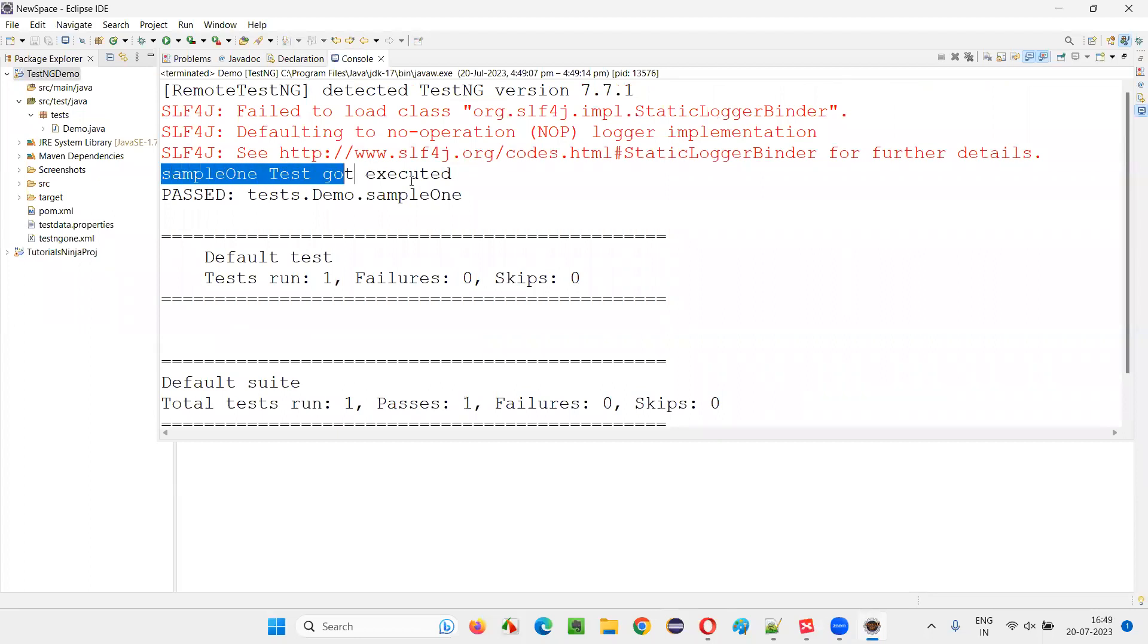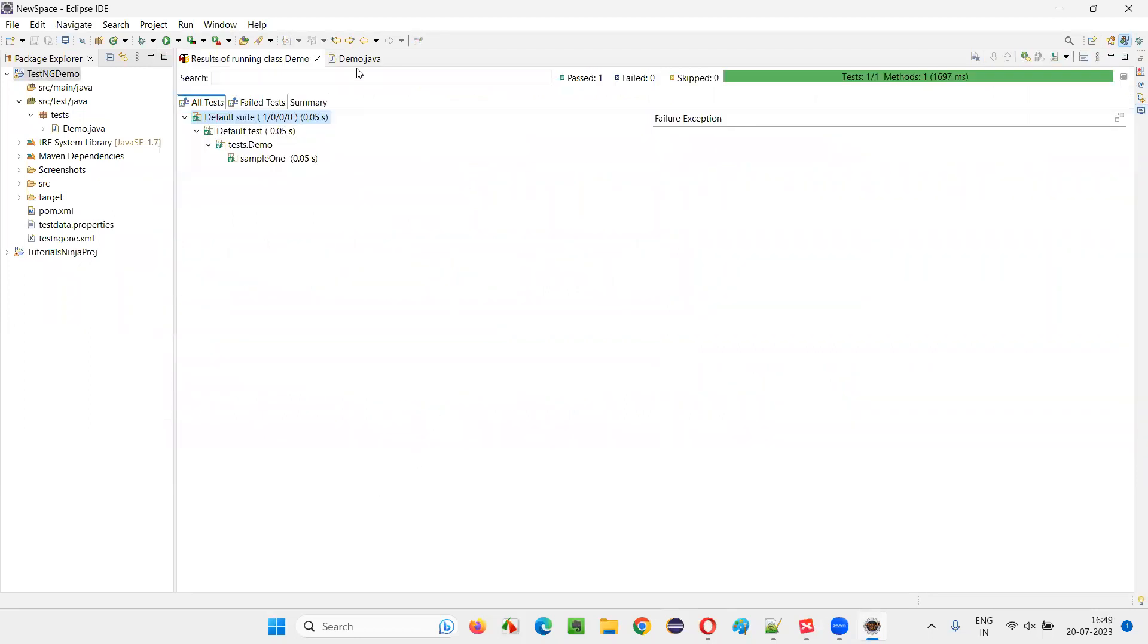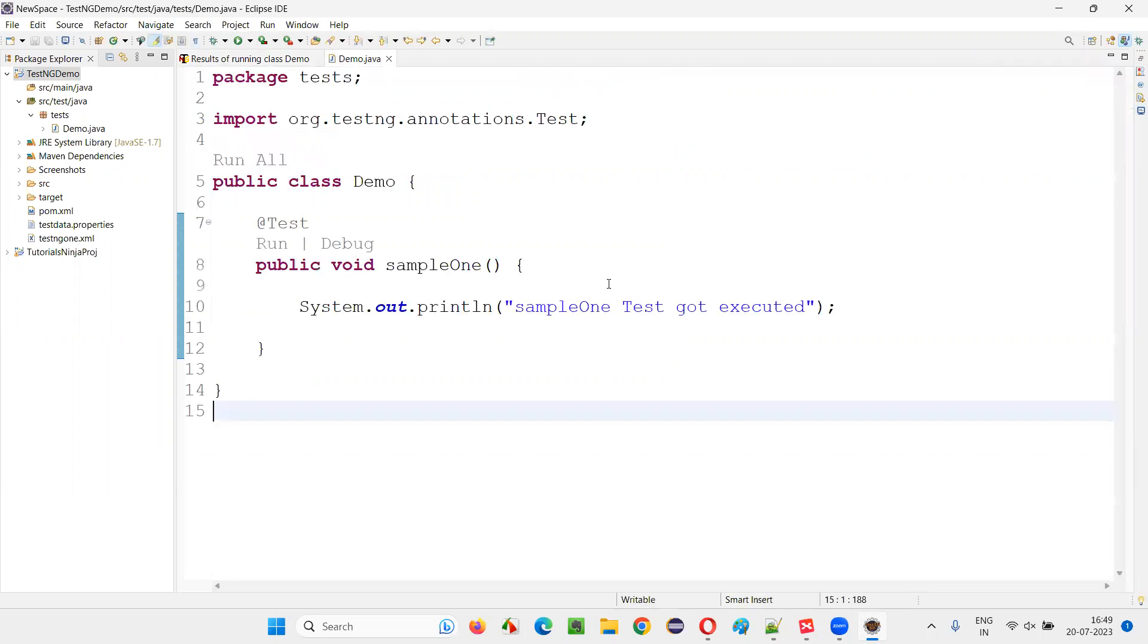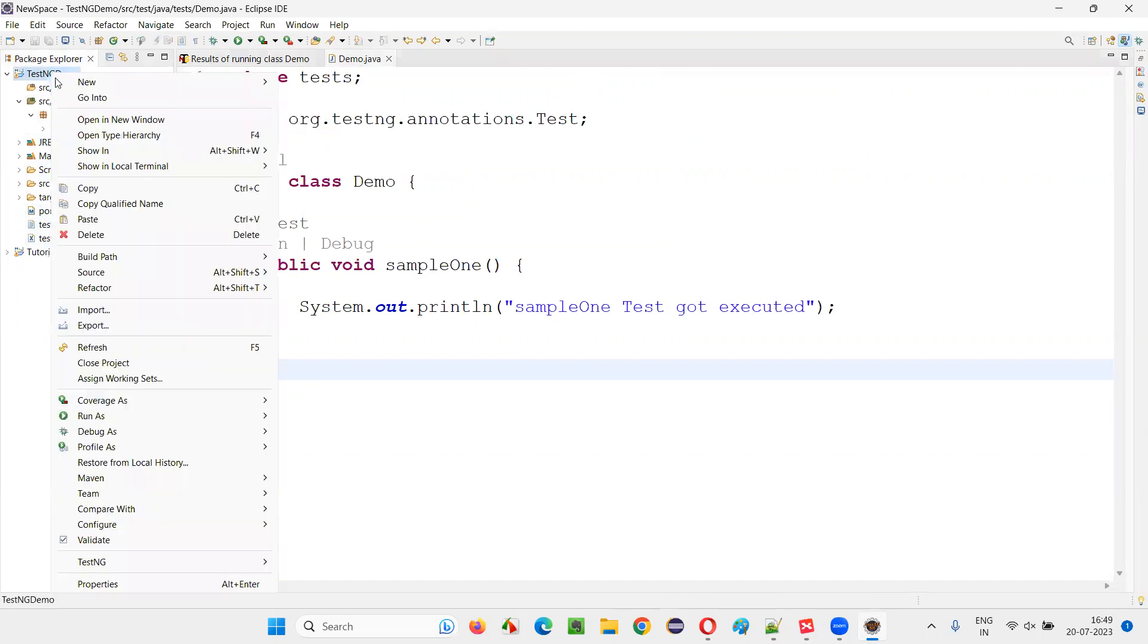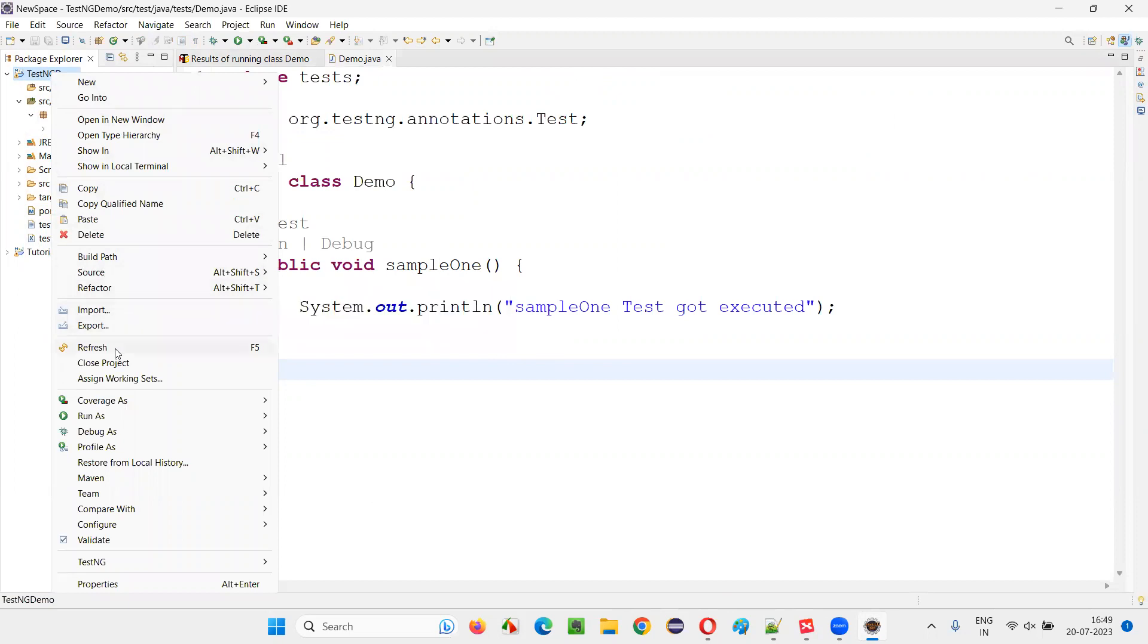As you can see, the sample one test got executed and printed. This particular TestNG test got executed. Now, do you see any test output folder? Not yet. Simply right-click on this project and refresh. After running the scripts, just refresh.